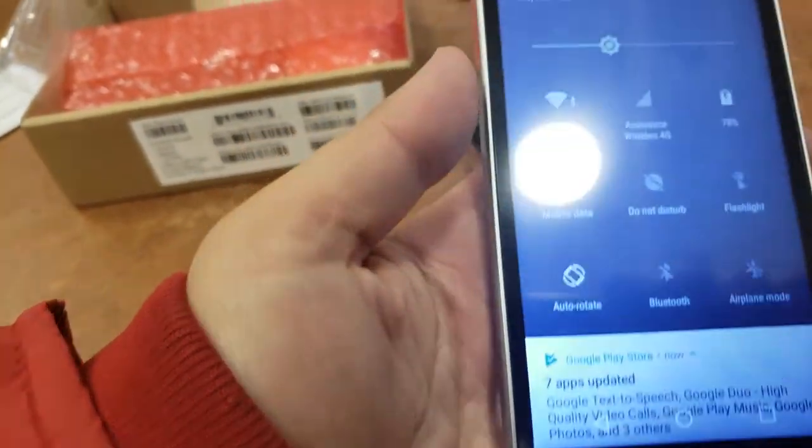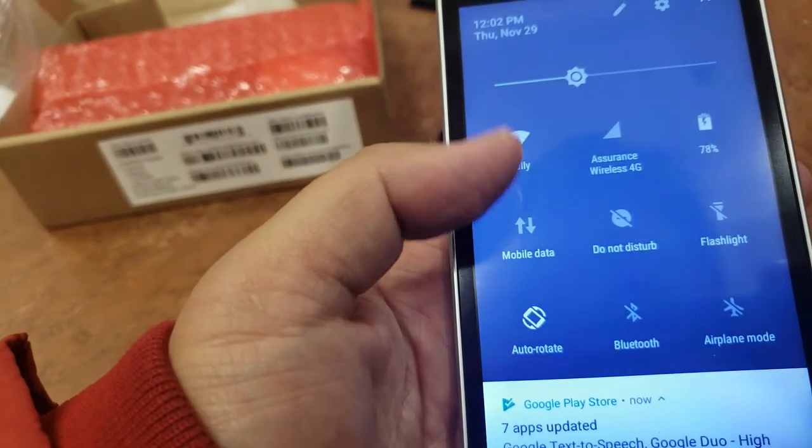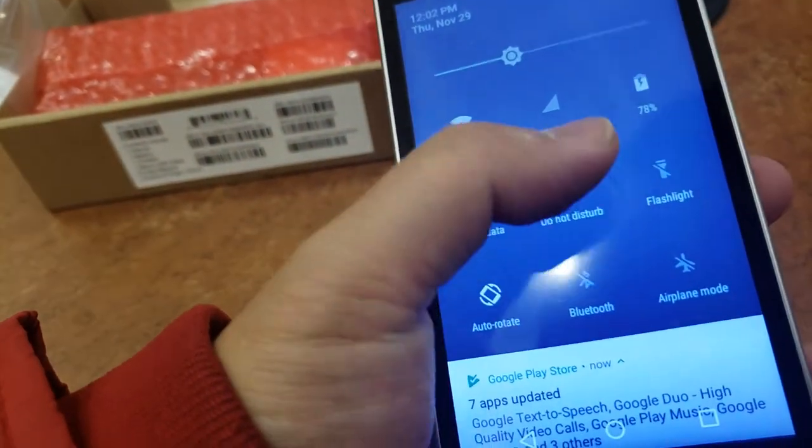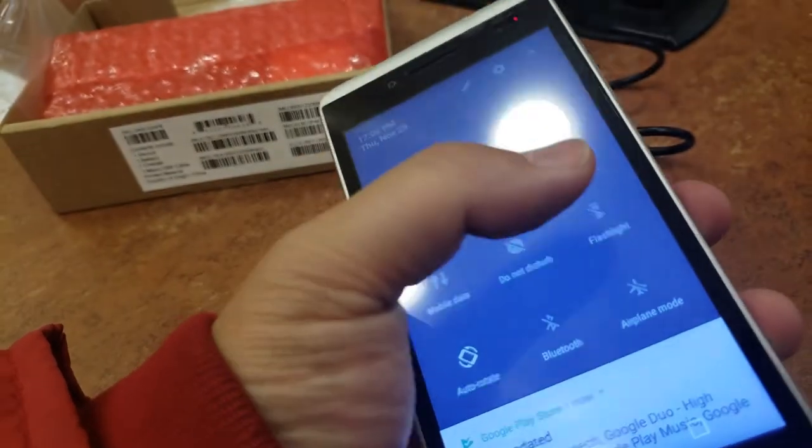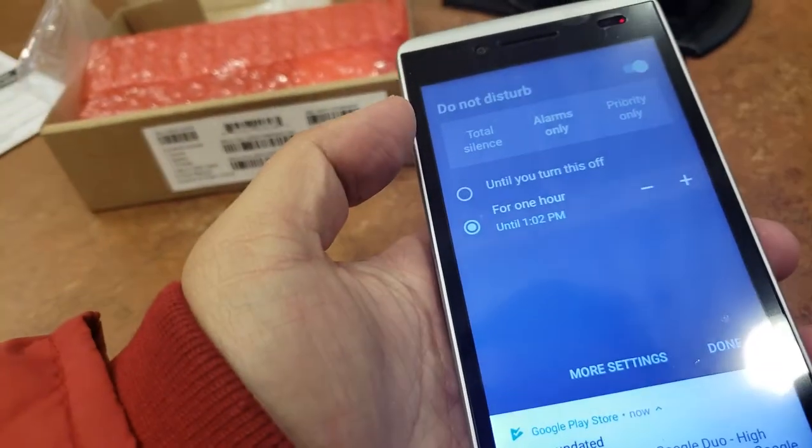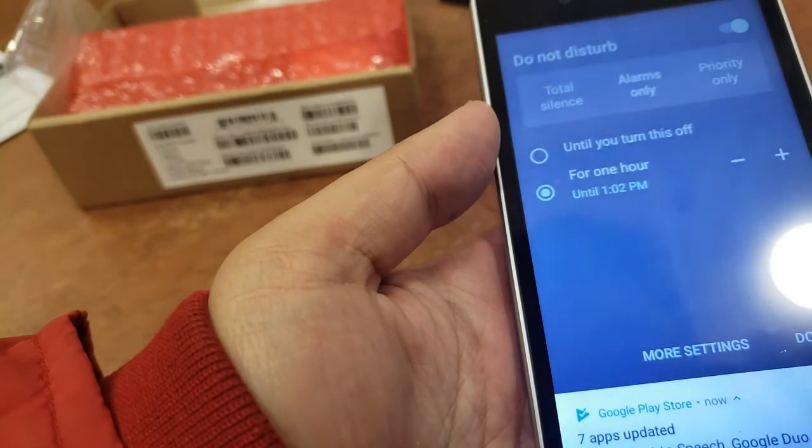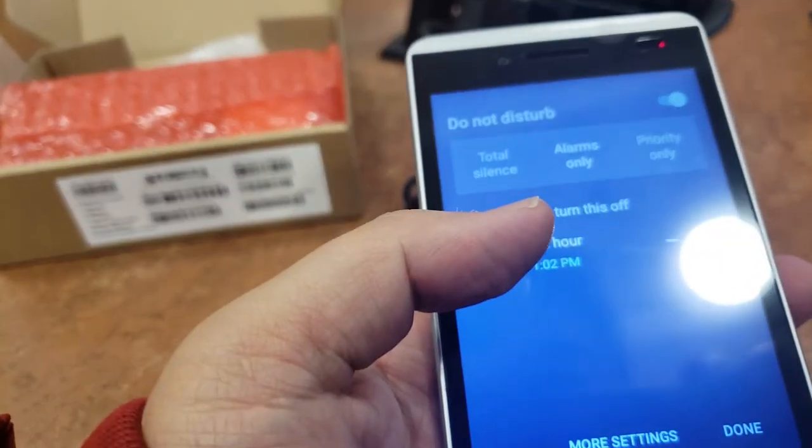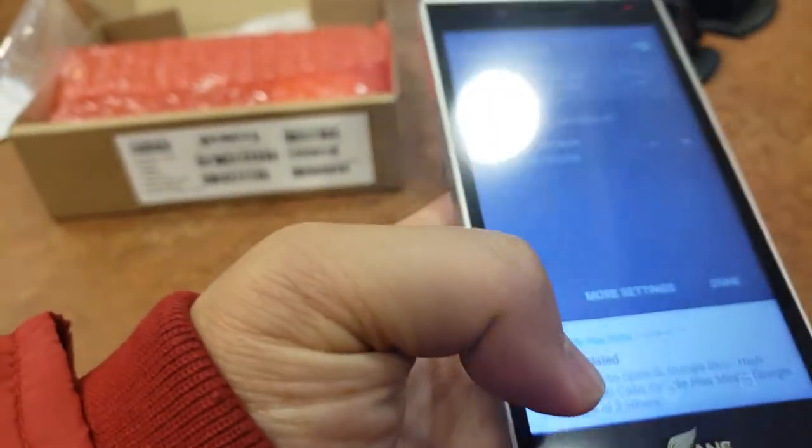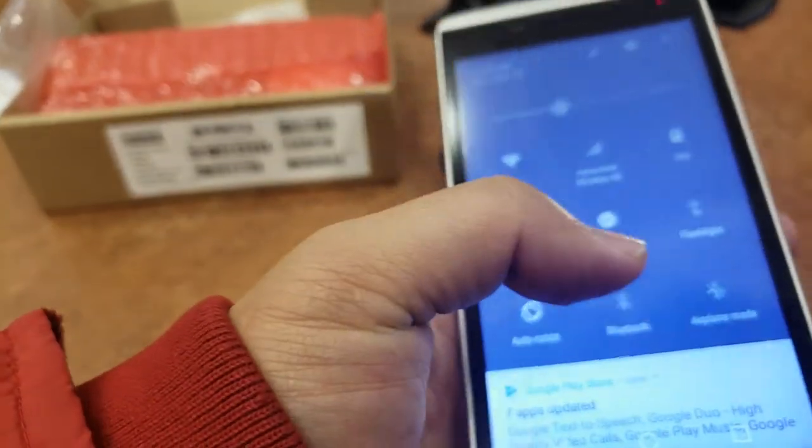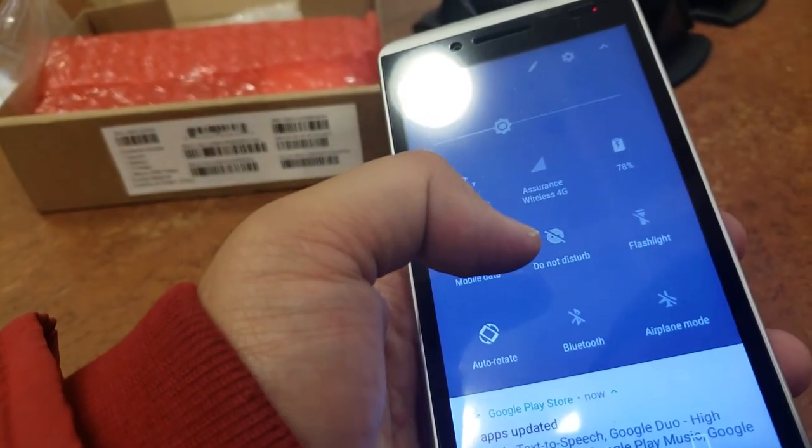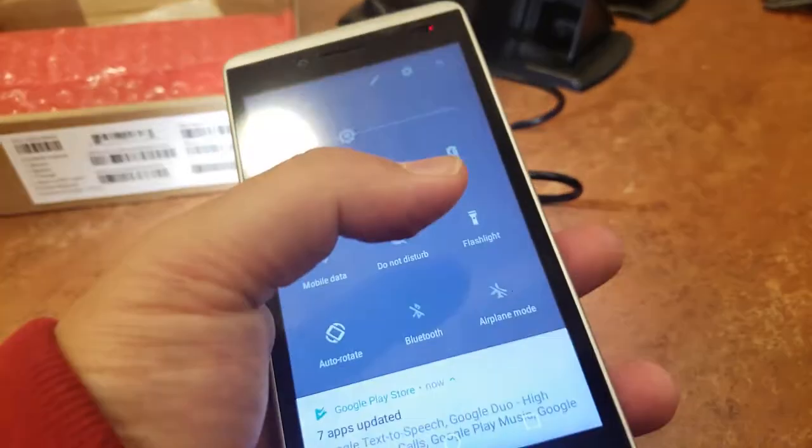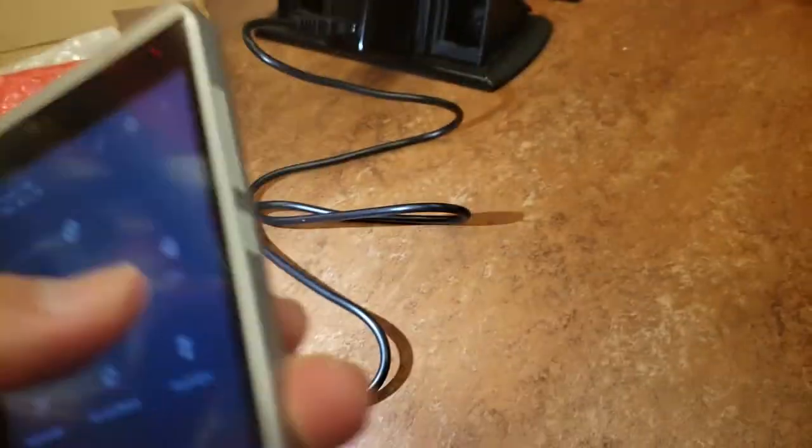So this is the quick menu. You could use Wi-Fi, you got the mobile data turned off, flashlight. Let's check the flashlight. Oh I accidentally hit the alarm. So that's the flashlight. It's okay, it's not too wide but it's okay overall.